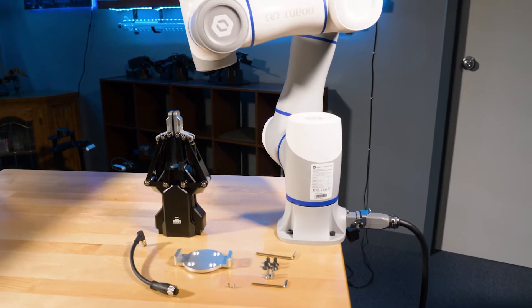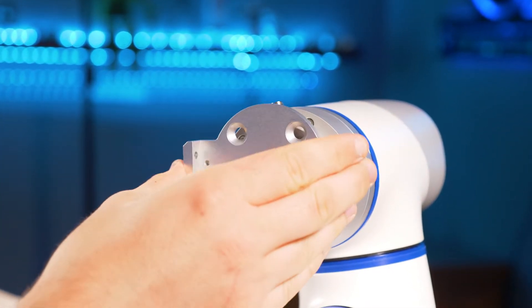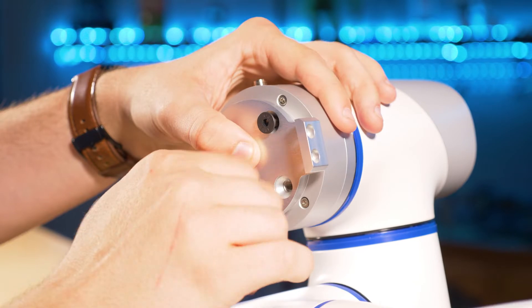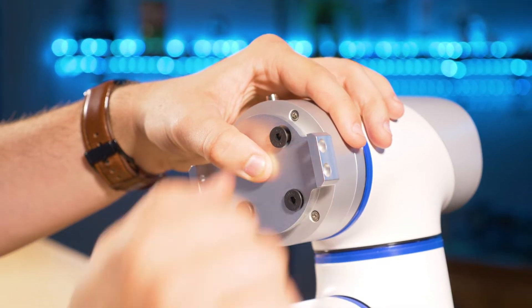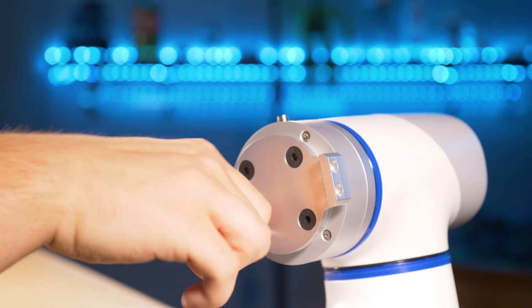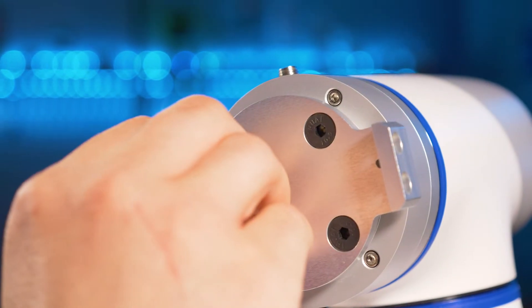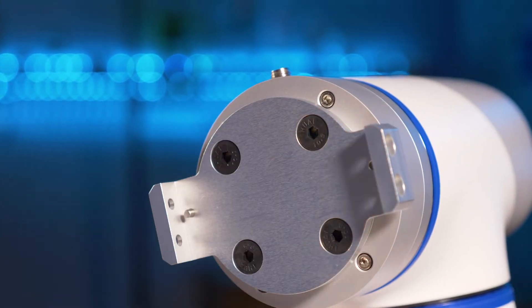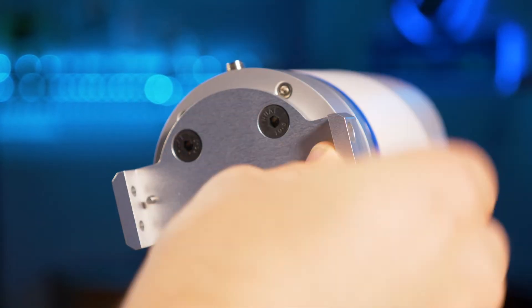First, mount your adapter plate, making sure the dowel holes are aligned. Screw in the four countersunk screws. Place the small dowels on either side of the adapter plate.